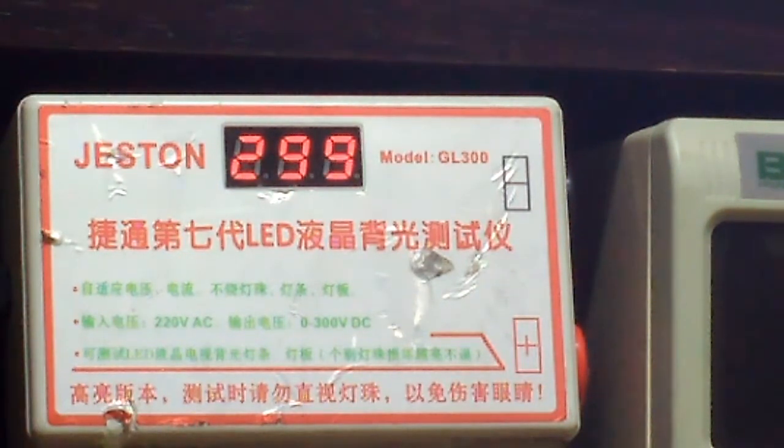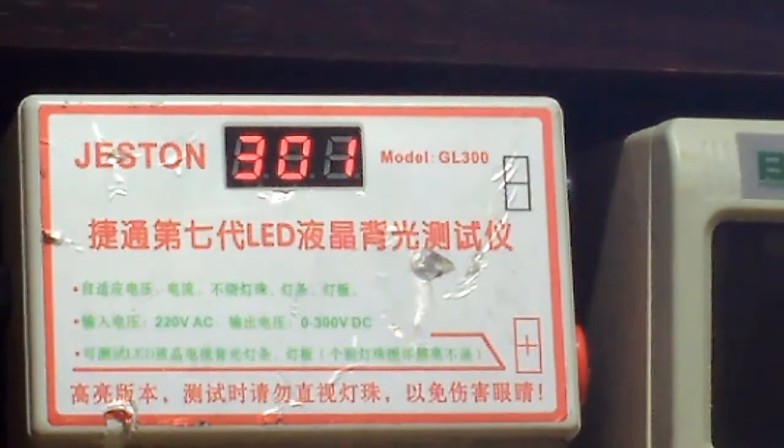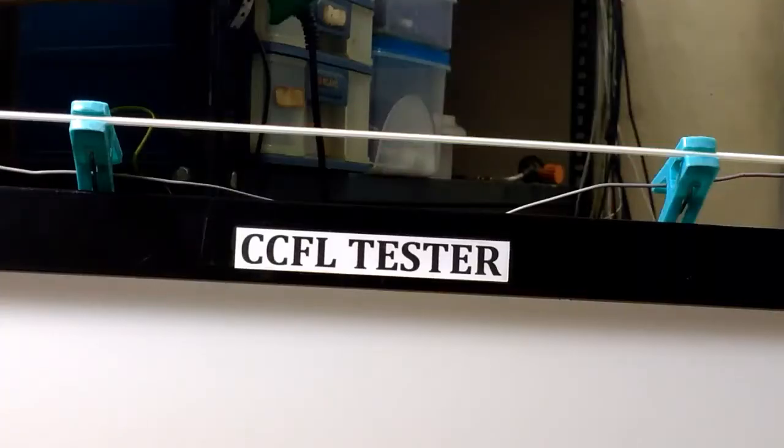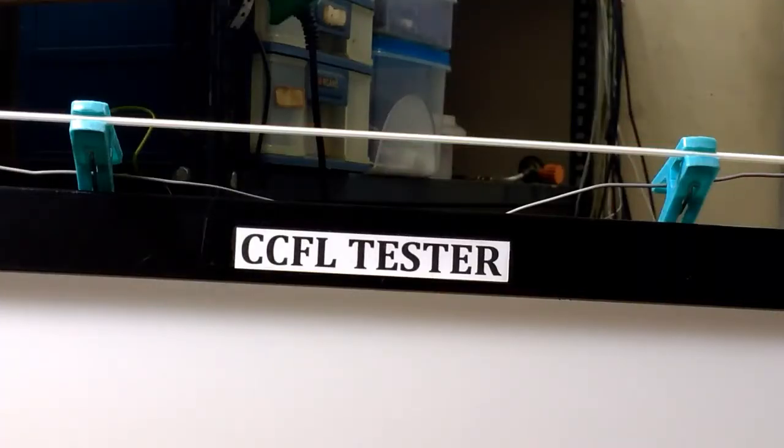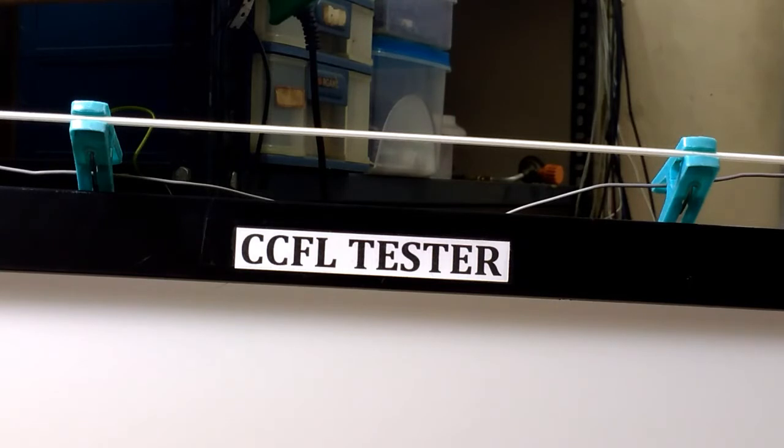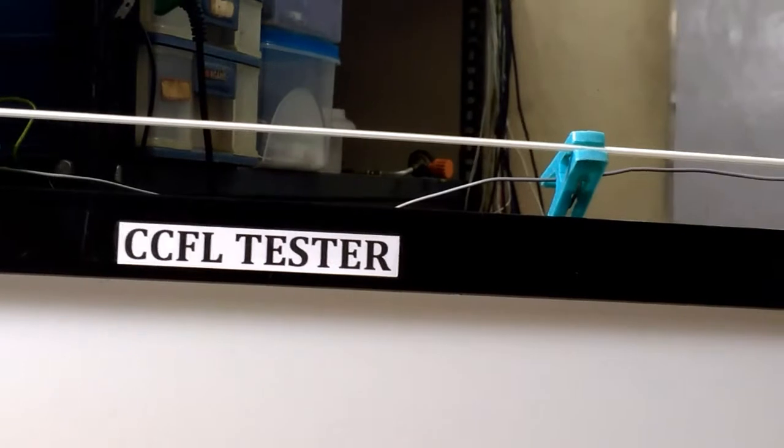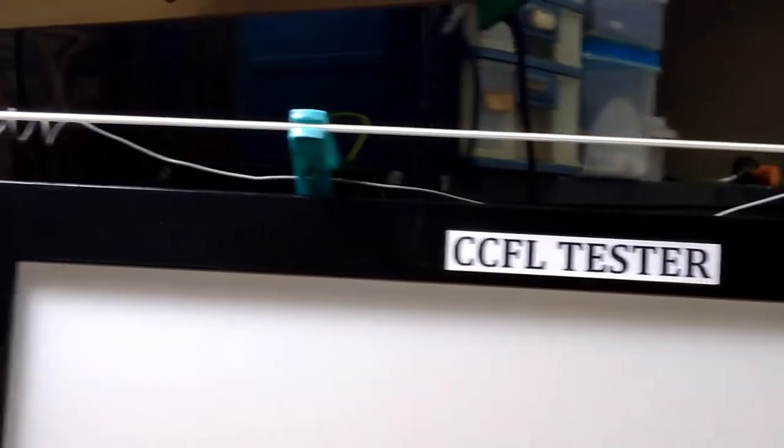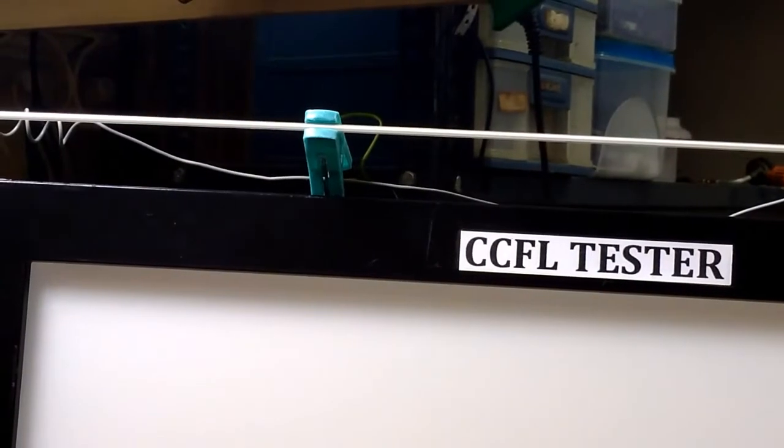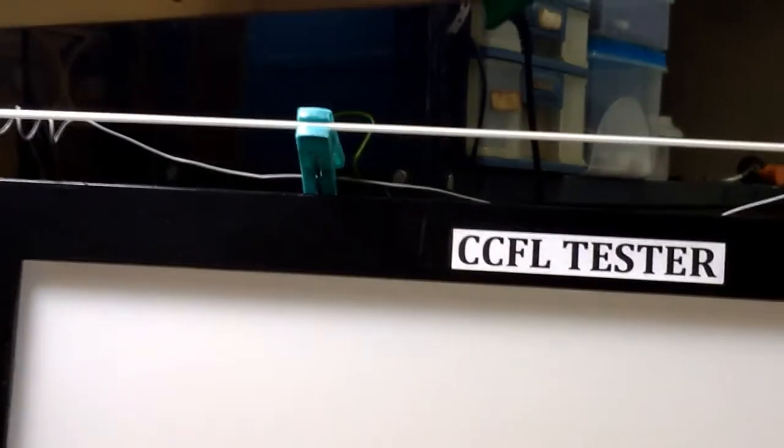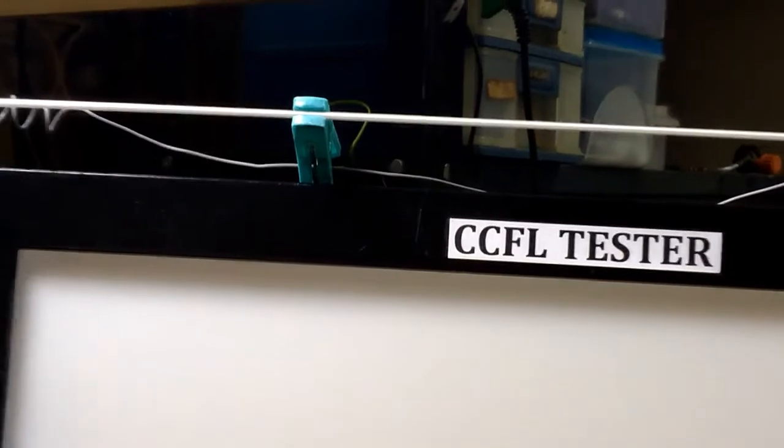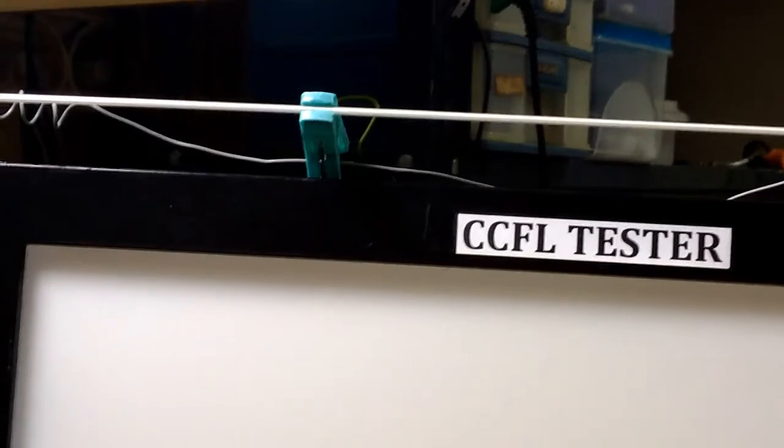But for CCFL, we don't have that kind of ready-made kit. If available, it is very expensive to buy. So very simply, you can make a CCFL tester with availability of scrap sets in your workshop.